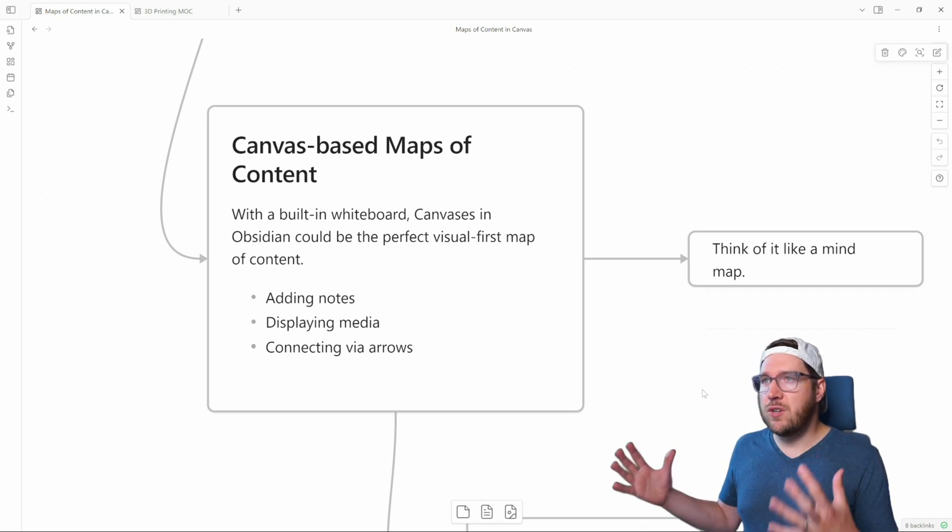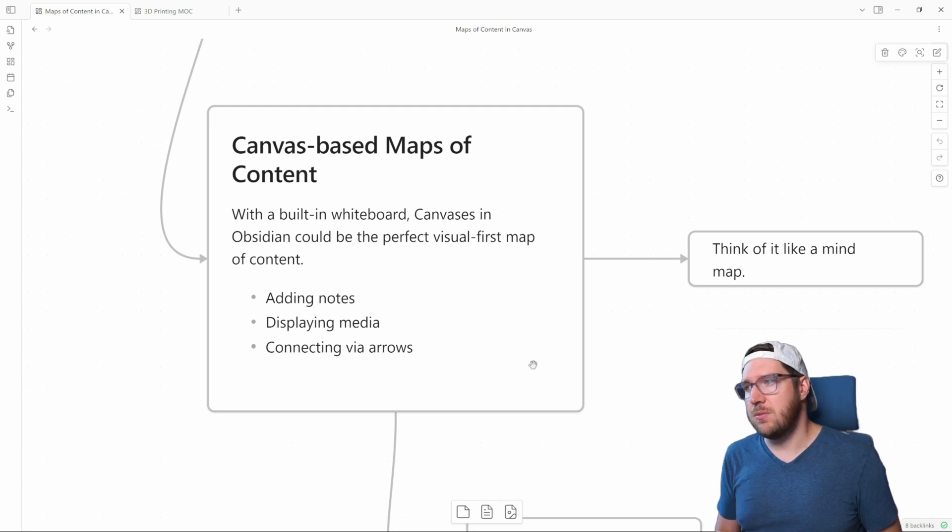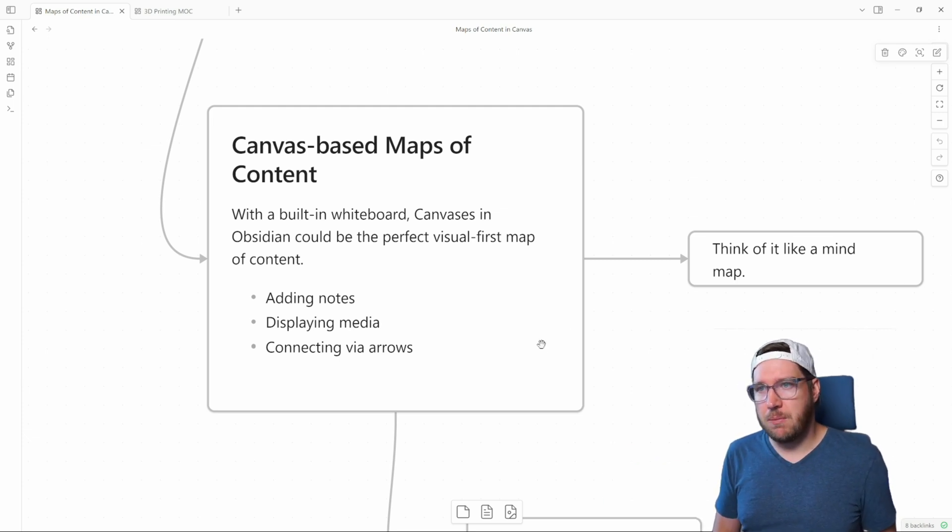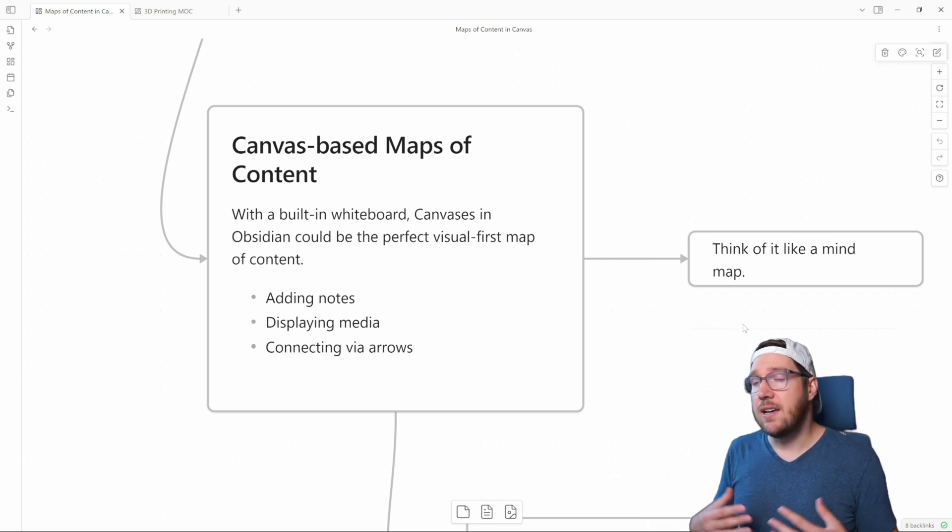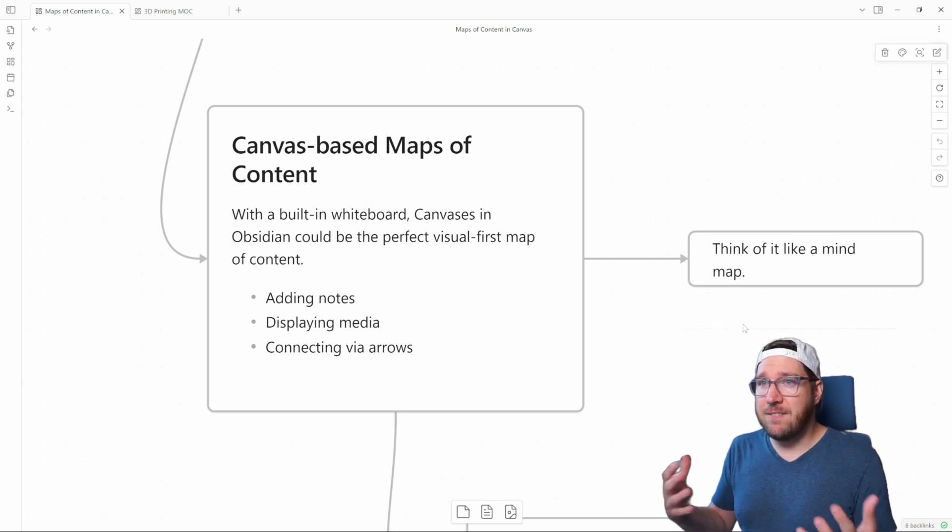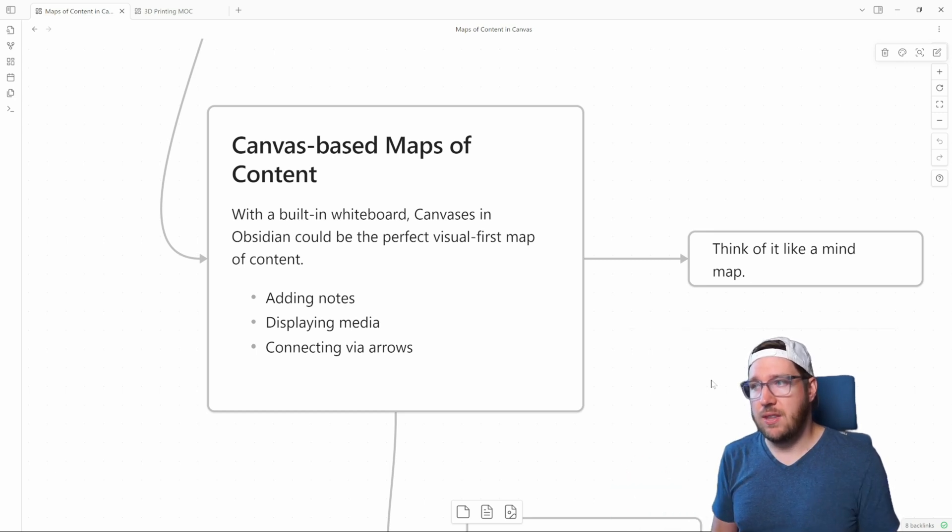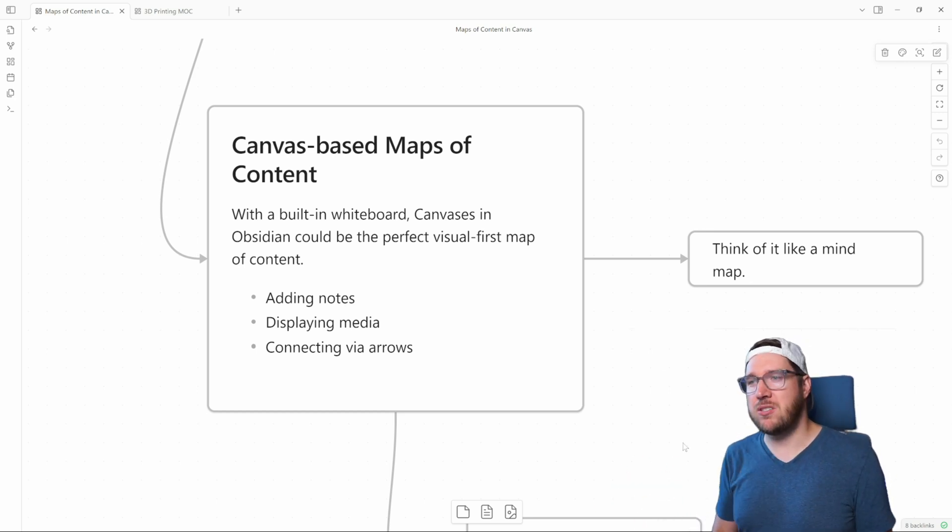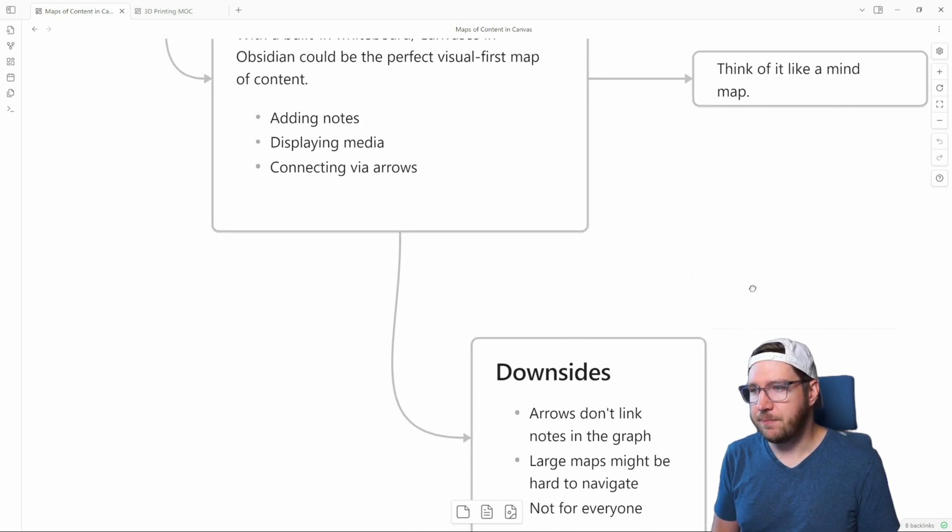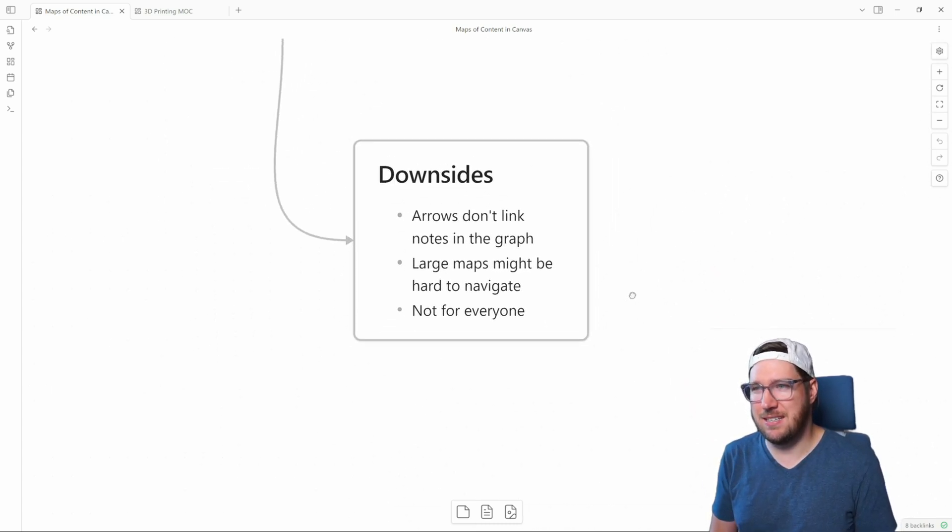In many ways, if you're a visual thinker, and I like to think visually sometimes, think of it like a mind map. So a mind map starts with a central node and you have a lot of branches that come off of it. An Obsidian canvas-based map of content can very well fit into that mode of thinking. It's a little bit more freeform than most mind mapping software, but it's something that you can consider. There are some downsides to this though.